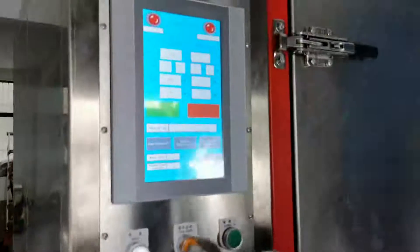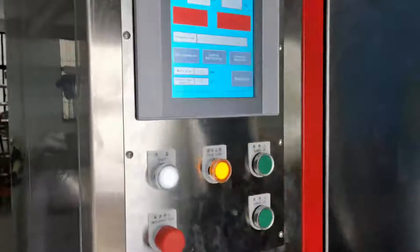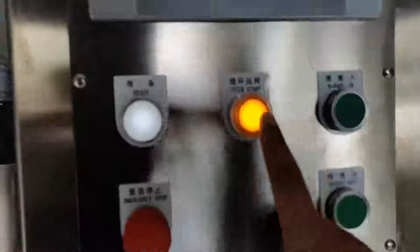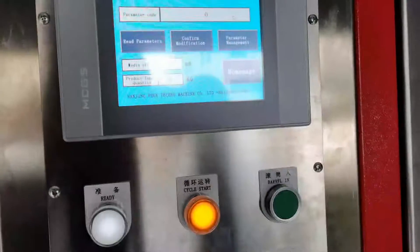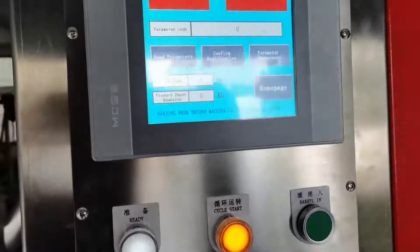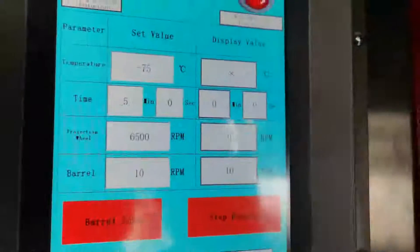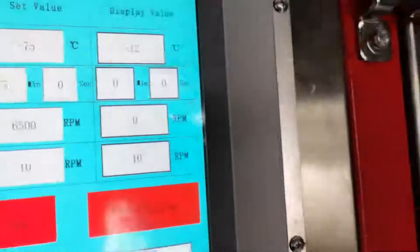After setting the parameters, press the cycle start button to start the cycle and begin automatic running. It will take five minutes to finish this test.